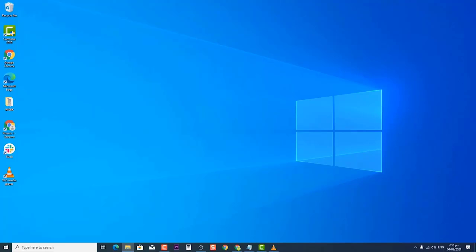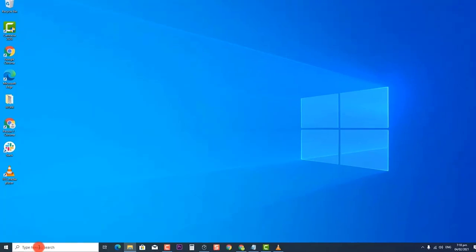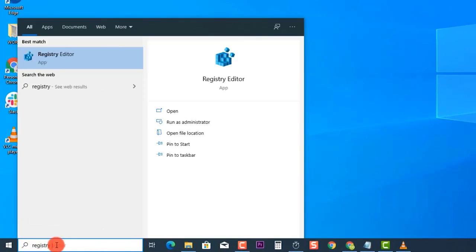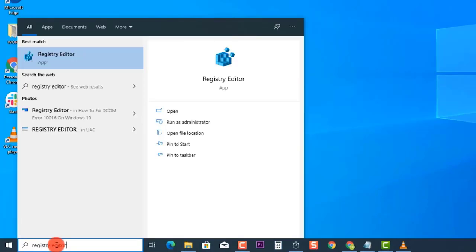To do this, type Registry Editor at the search box located at the lower left of your Windows. Then right-click on the Registry Editor result and click Run as Administrator from the drop-down menu.